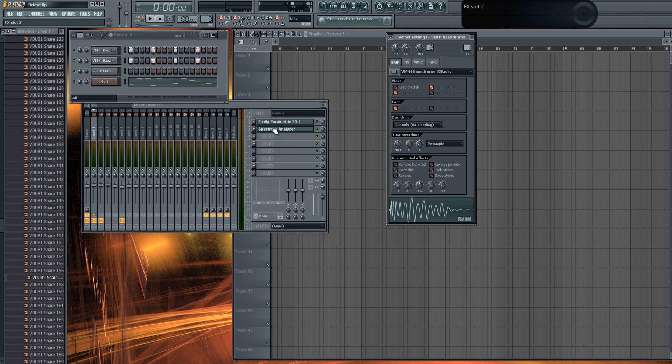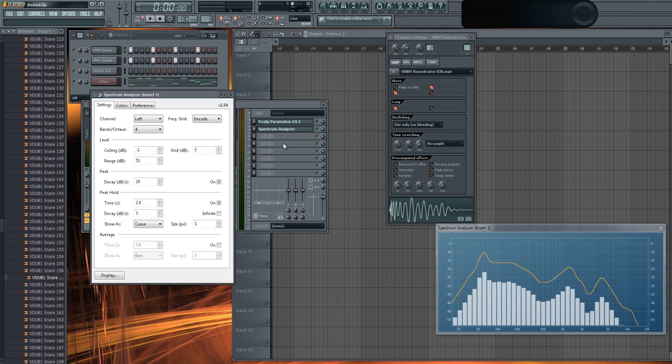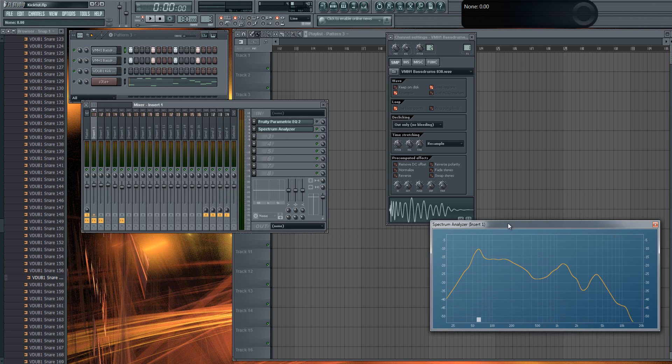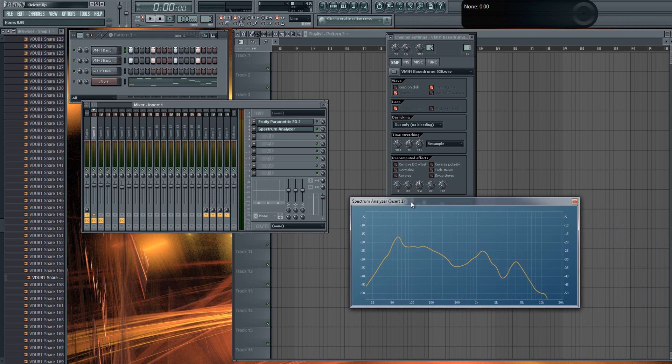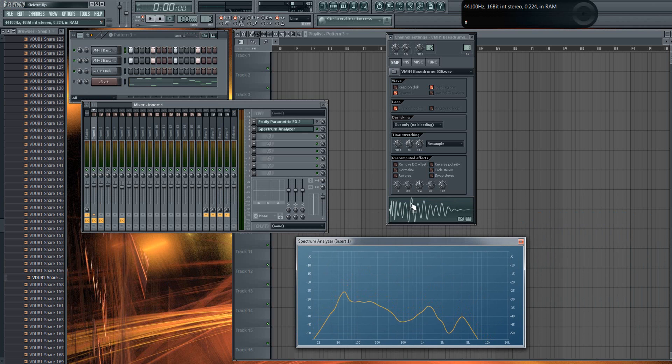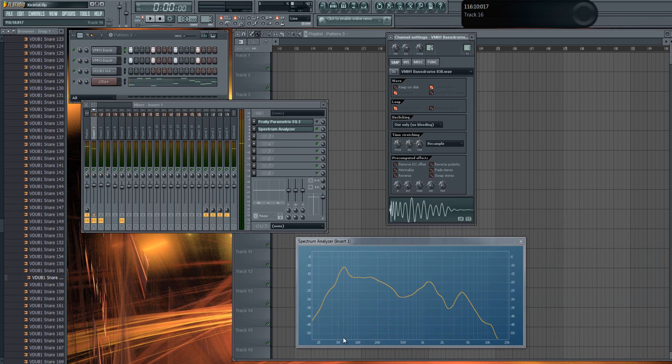If you don't know by ear if it has more lower frequencies or higher, you can download a free plugin called Spectrum Analyzer. There are a lot of spectrum analyzers, but I have this one. It's free, you can probably Google it and find something soon. You can play the drum and see the frequencies.